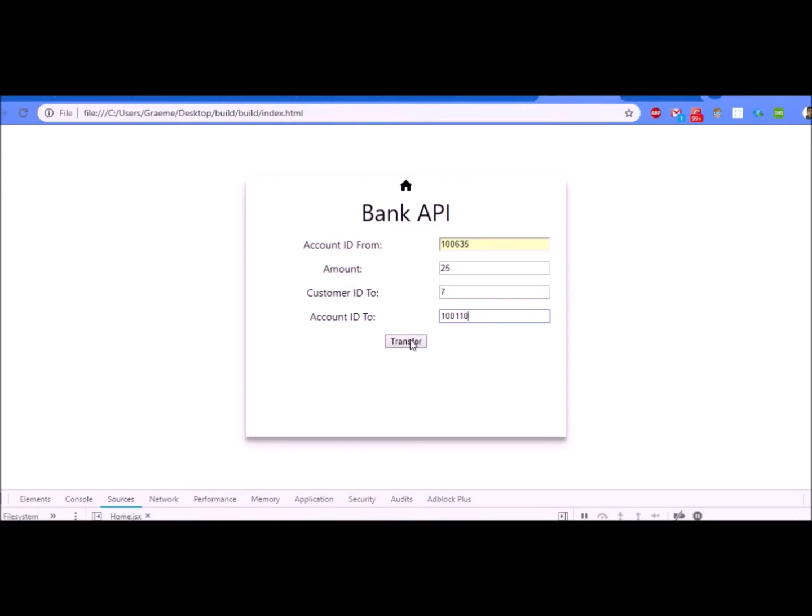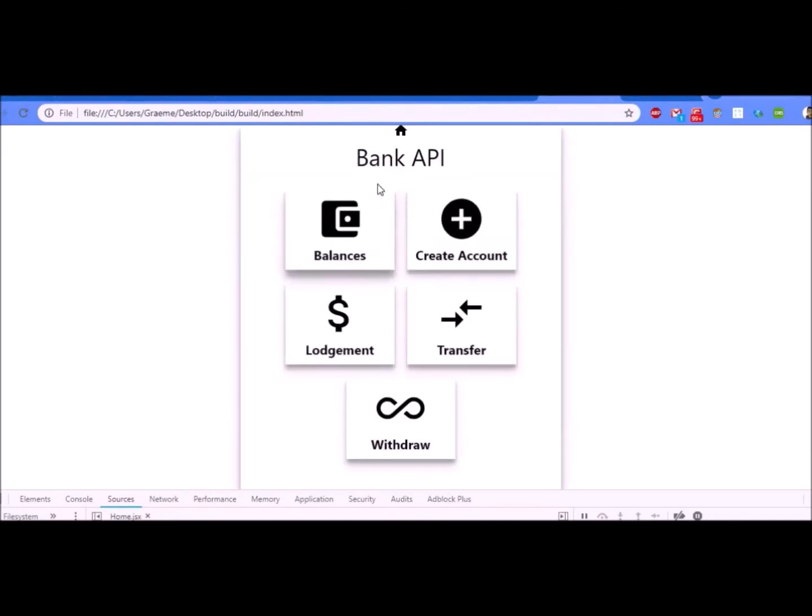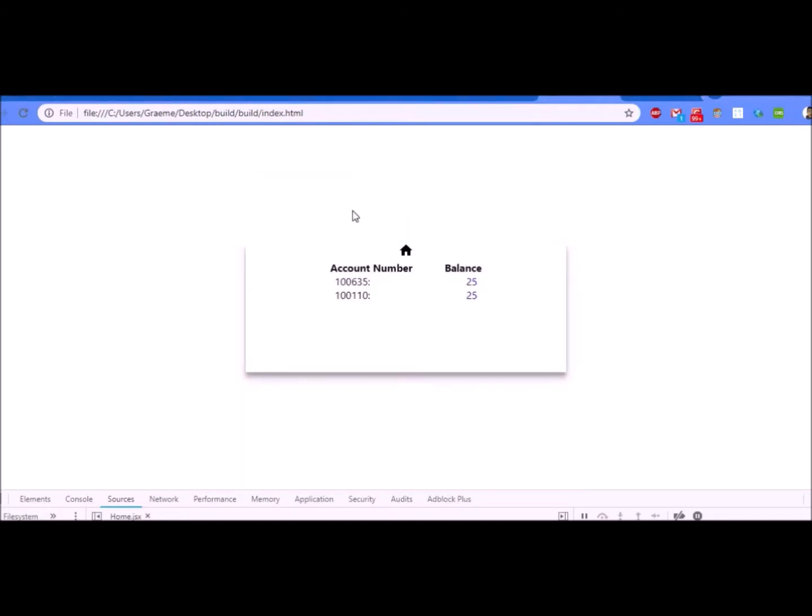It should transfer $25 over to the customer with the ID seven and in the account 100110. This is done by an HTTP post which lodges to one account and then withdraws from the other. So now when I press transfer, that should all execute. I go back and look at my balances. You can see this one had 50 and this one had zero.